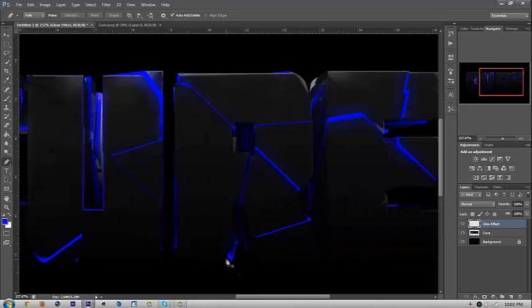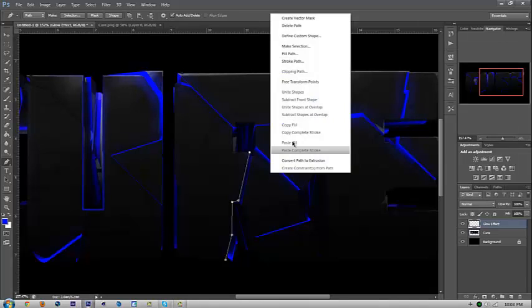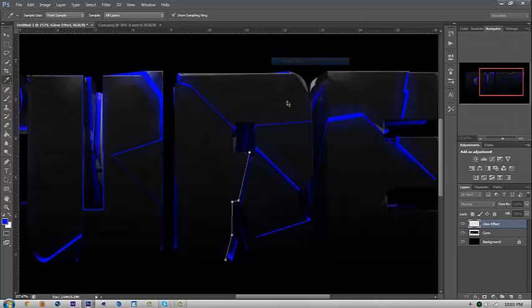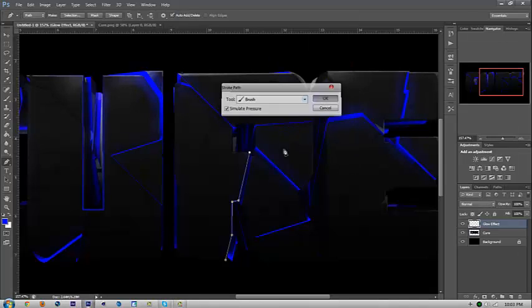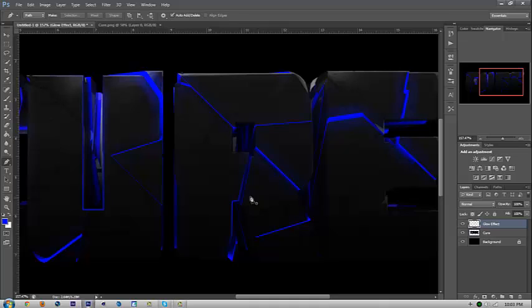Next is the R. Mine is going to go from here to here, all the way up here to there, all the way up here. Stroke path, OK, delete path. It's going to make another blue line.